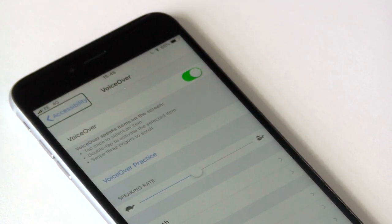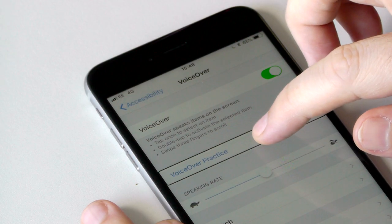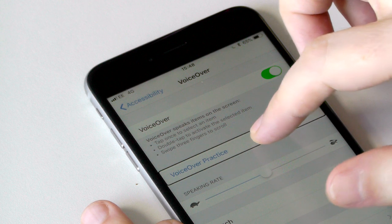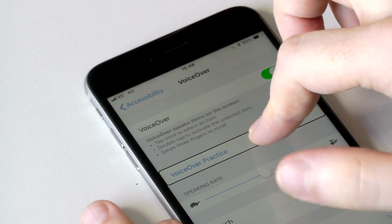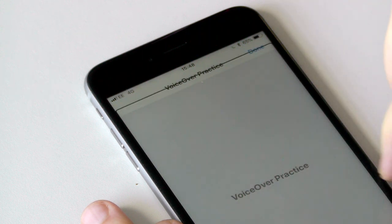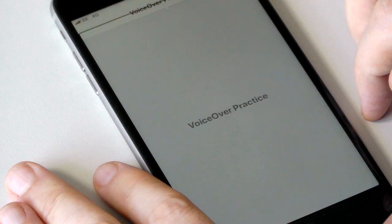There is also VoiceOver practice mode, which can give you some help. In VoiceOver practice, you can practice VoiceOver gestures, commands, and typing in this area.